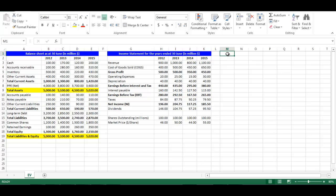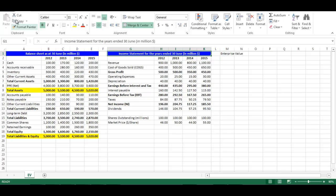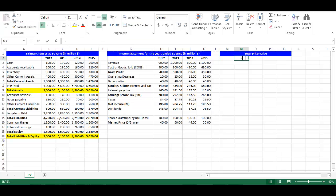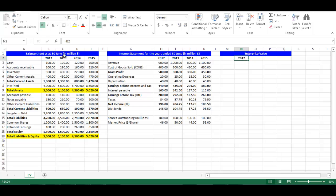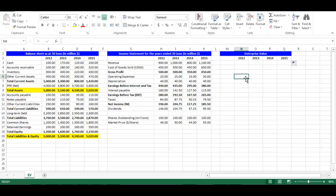Let's write Enterprise Value in cell M1. Copy the same formatting of the balance sheet using the brush. In cell N2, write equal B2 and press Enter. From the small box on the right bottom, drag to cell Q2. Now we have the years of analysis. Make them bold and aligned to the center.